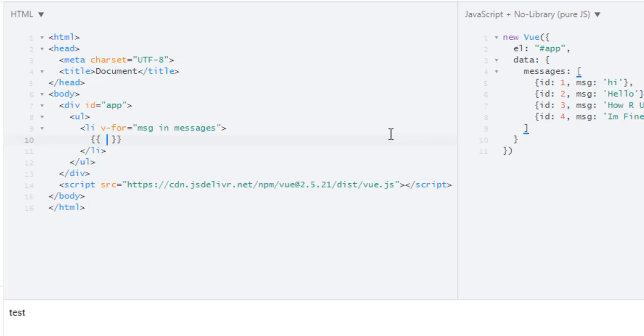So we are pulling out the whole object here. And to display only the message I have to write message. Let's first start with a simple example. Let's just output the whole object.